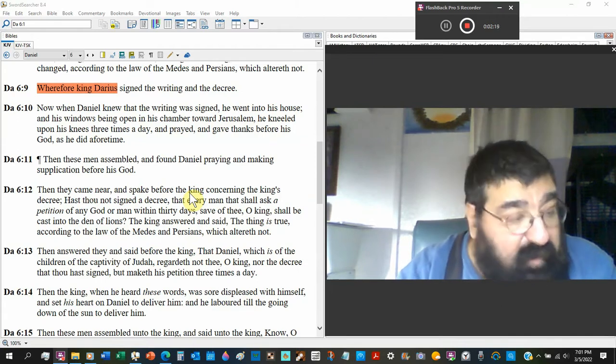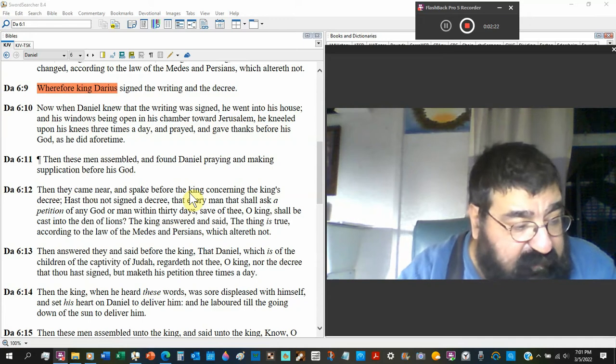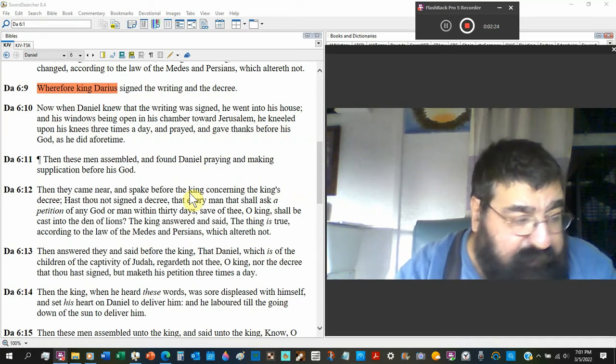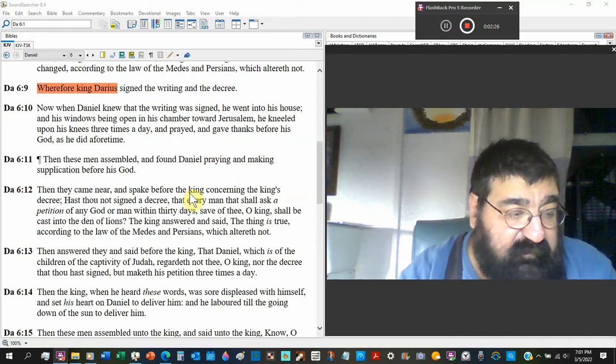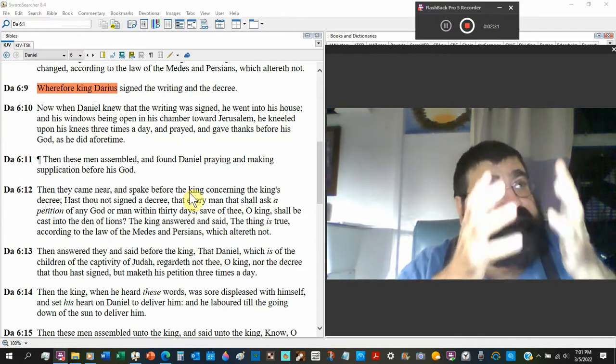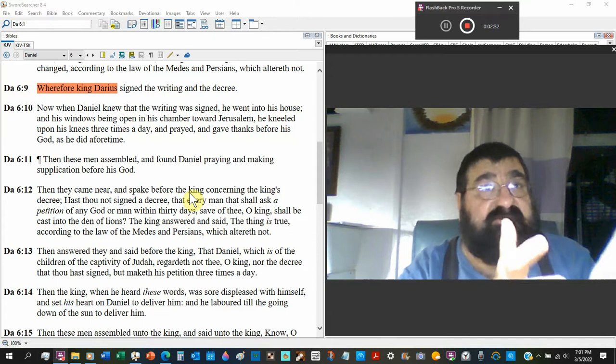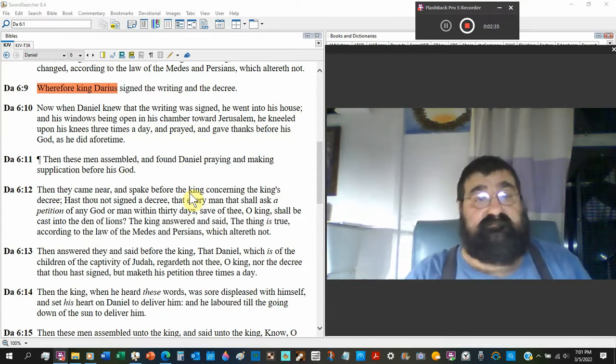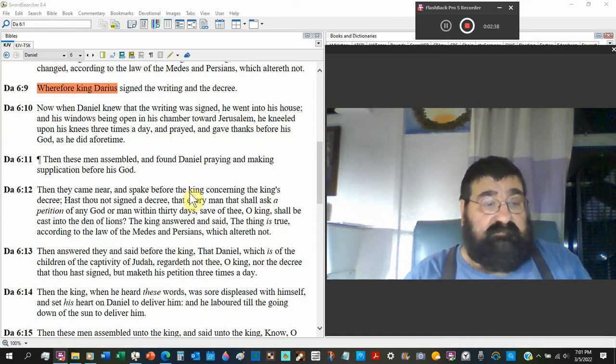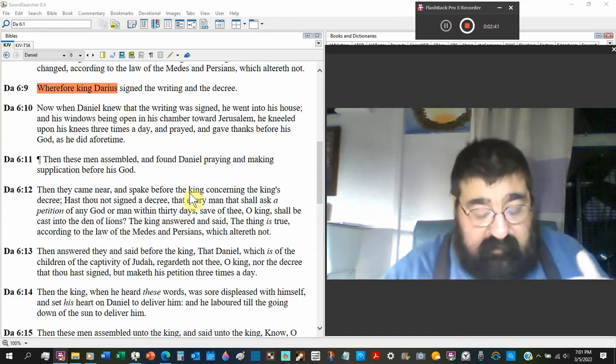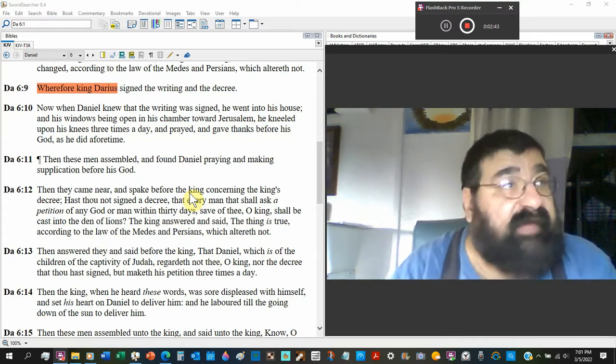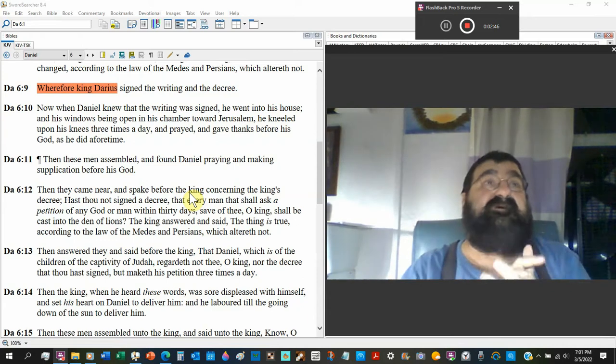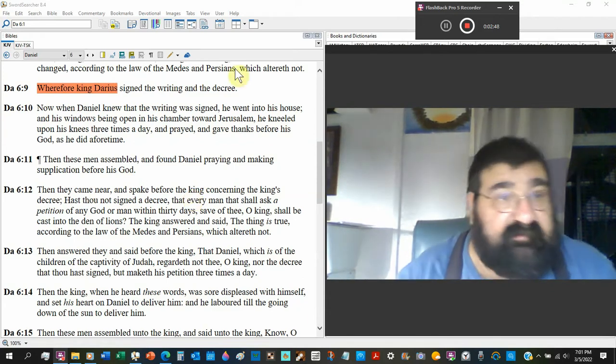He didn't call no lawyers. He didn't get no attorneys. He did not sign petitions. He did not block the streets. He went into his house behind his closed doors, knelt towards Jerusalem, and prayed like he always did. They caught him, arrested him and cast him into the den of the lions. Let's see what the Bible has to say.